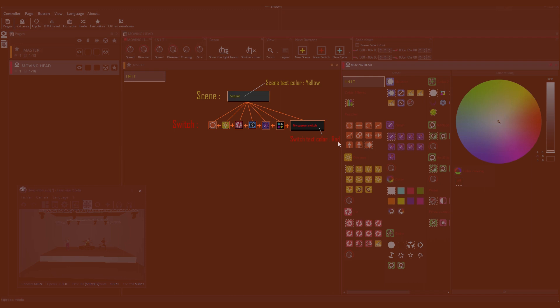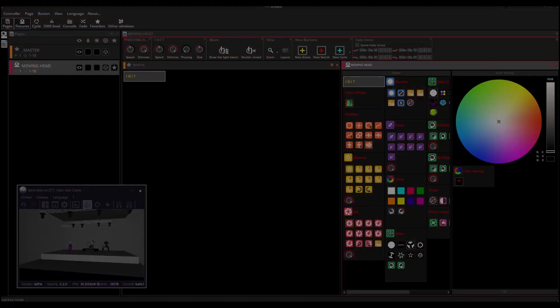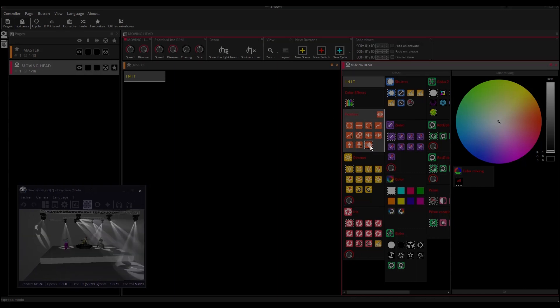Every switch controls one parameter of your lighting, for instance the gobos, the dimmer, and so on. Each category of switch has its own color. These switches are pre-programmed when you add fixtures to your show and are based on your fixtures' profiles.